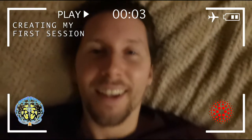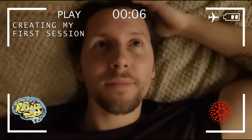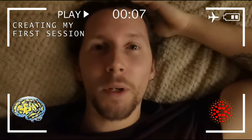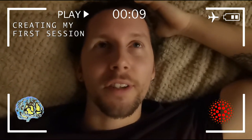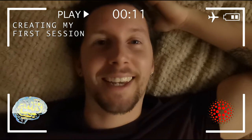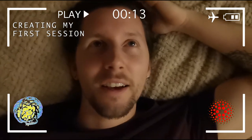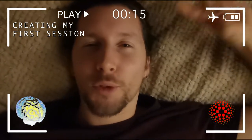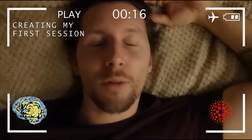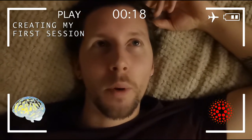Wow, that was cool — creating my own session, that was epic! I'm not 100% happy with it, I need some tweaking to do, but the great thing about the RX1 is...